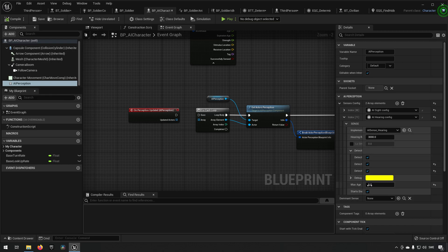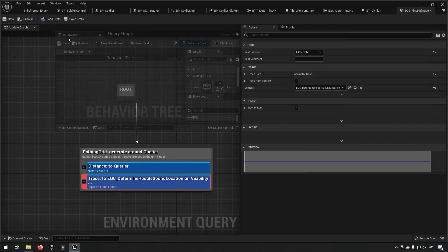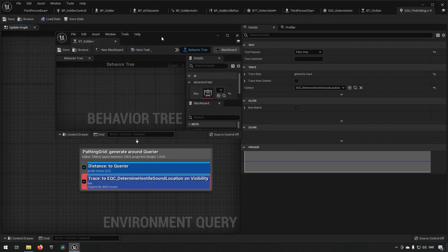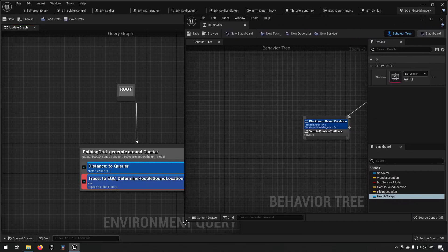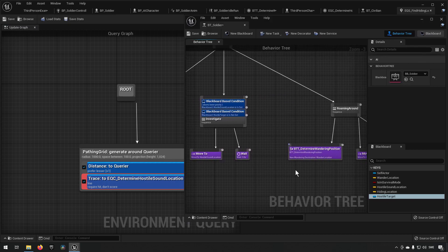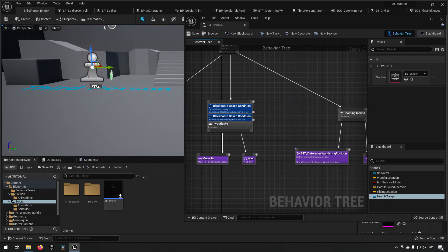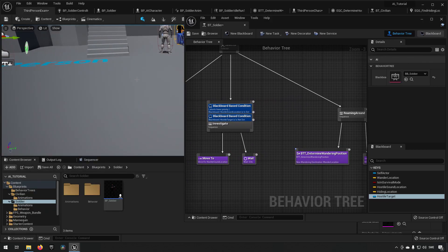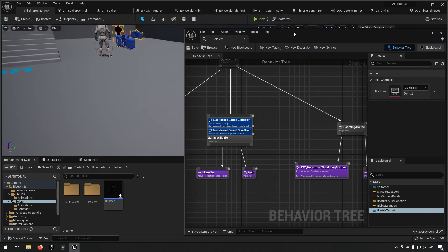Now with our vector being set to zero for our hostile sound location, that means that our AI character with its AI perception here, which currently has the hearing, has a max age of five, means that after five seconds it will stop thinking this is relevant and it will go back to whatever it was doing before.